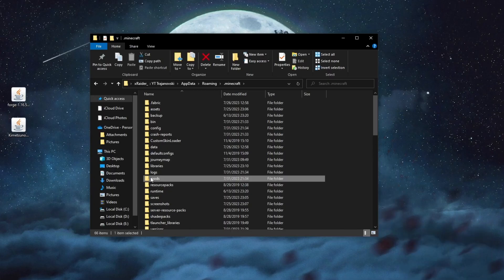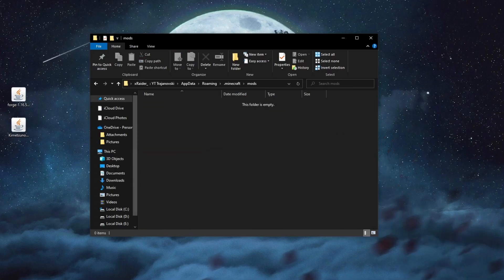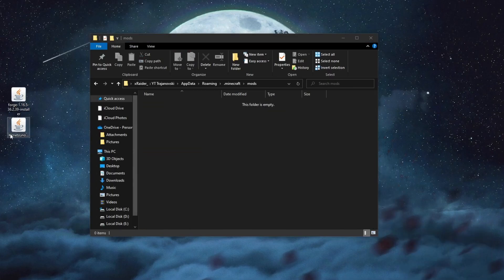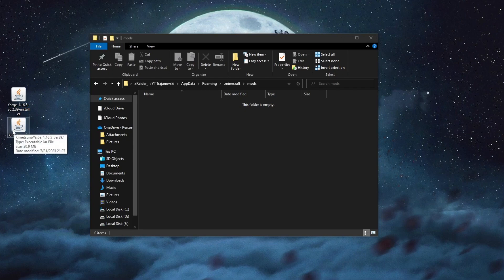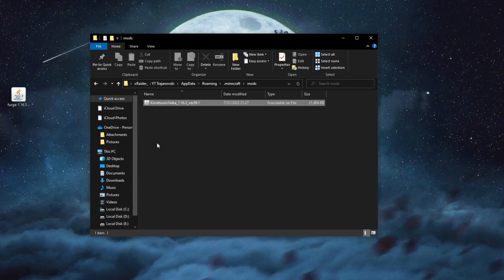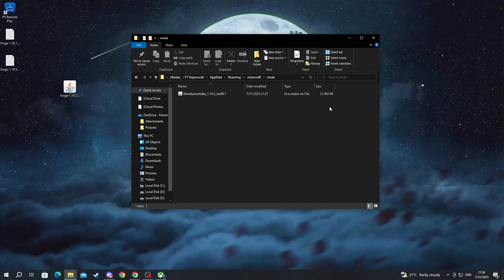Now let's go into mods then we take the Demon Slayer mod that we just downloaded and we paste it inside of the mods folder and now we run Minecraft once again.